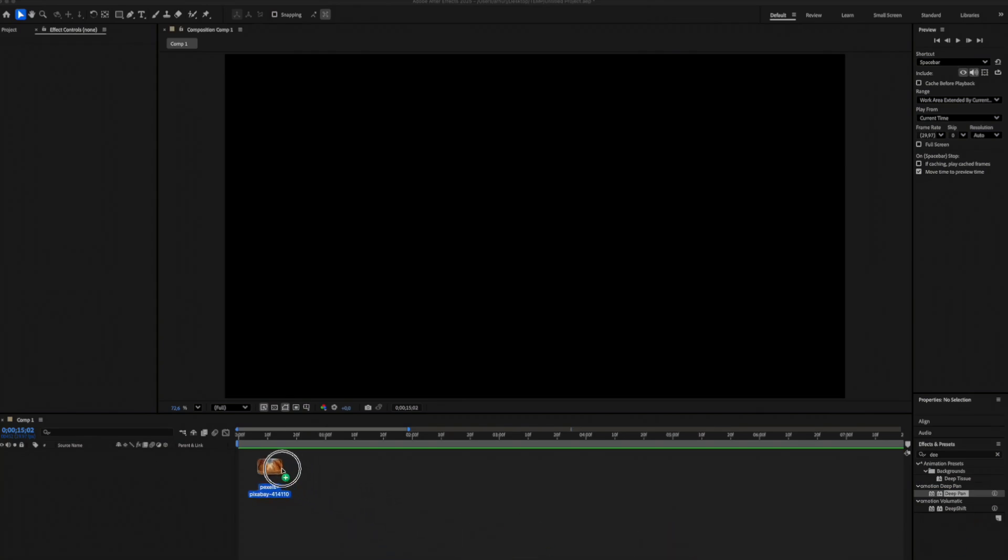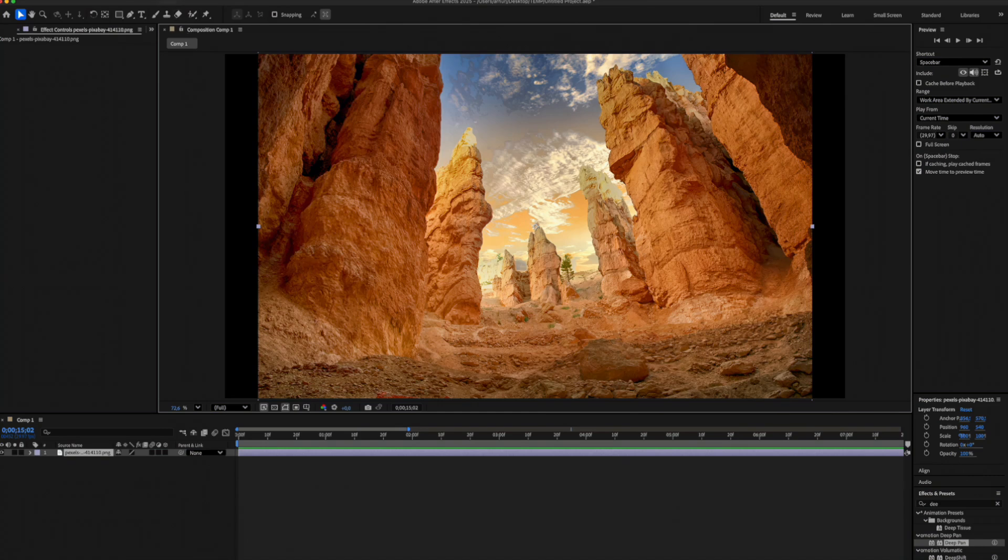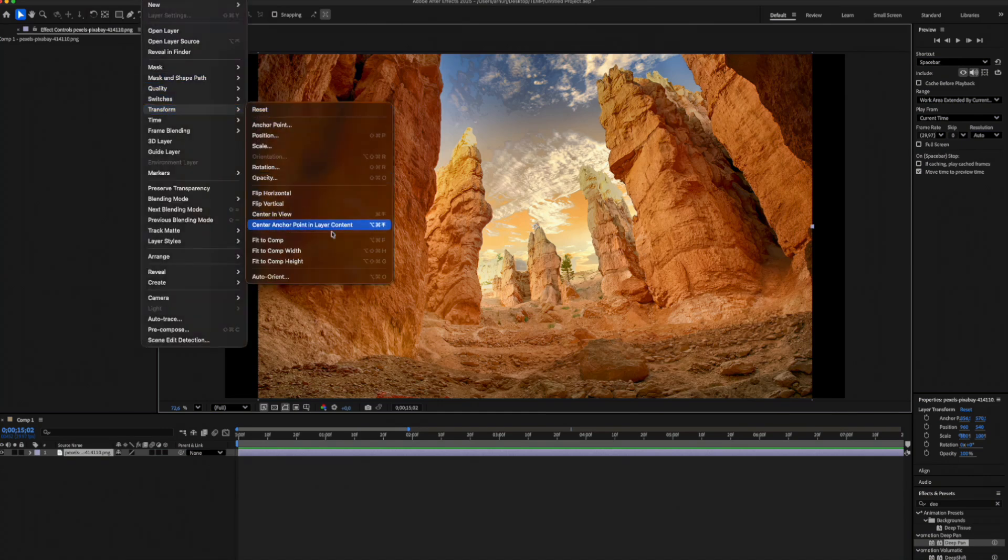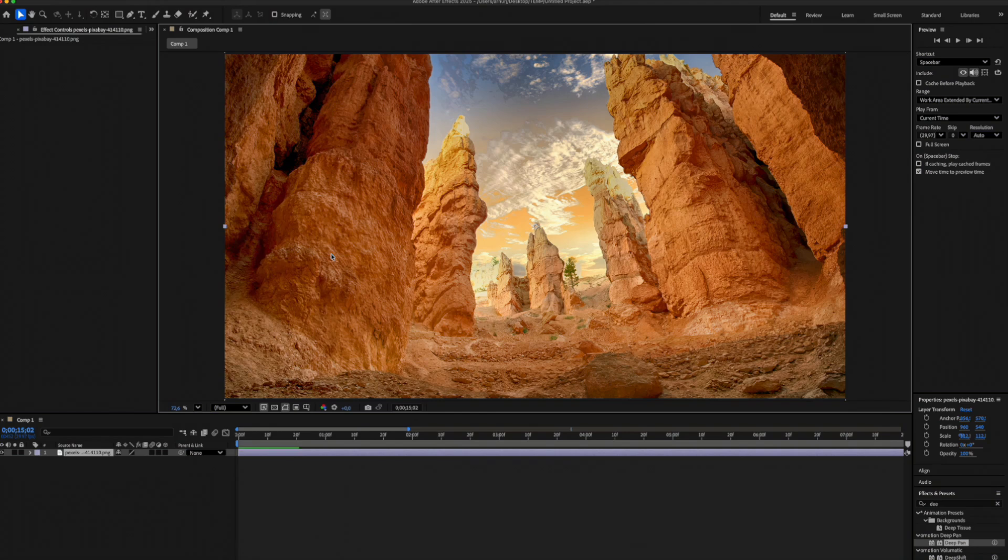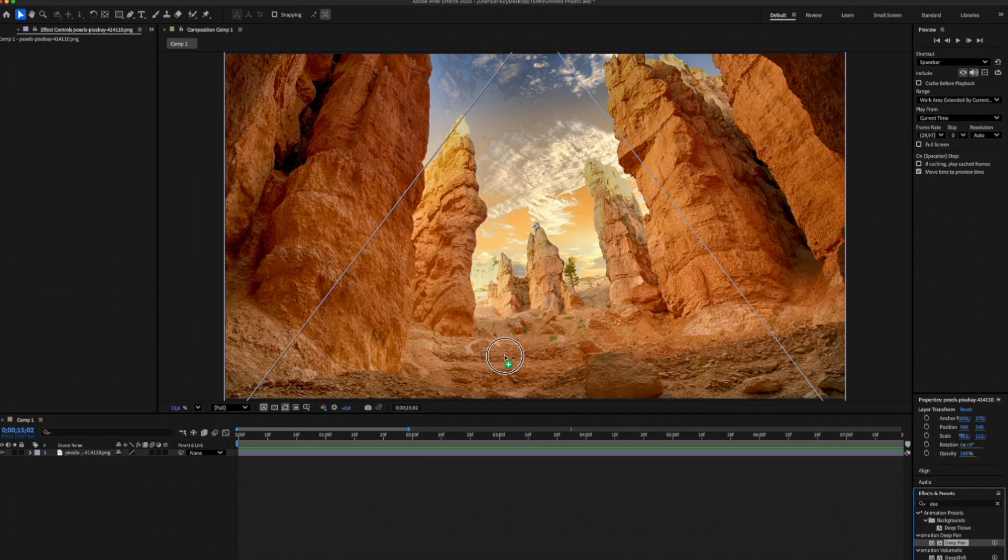First, drag and drop your image onto the timeline. Next, go to Layer, Transform, Fit to Comp Width to make the image fill the entire frame. Then, apply the DeepPan effect by dragging it from the Effects panel and dropping it onto the image.